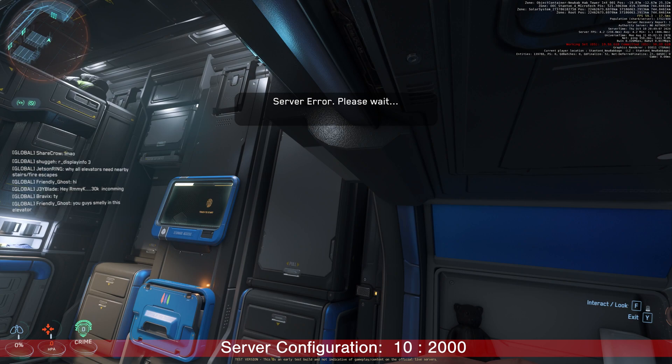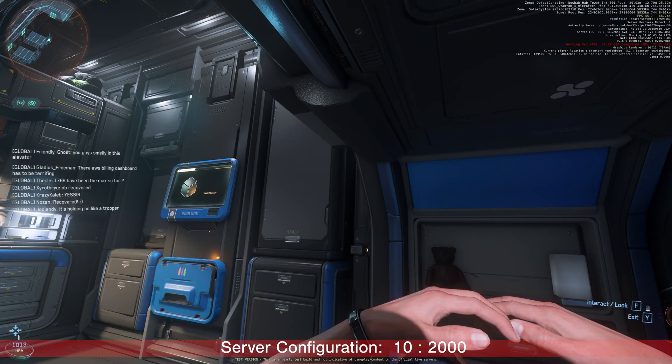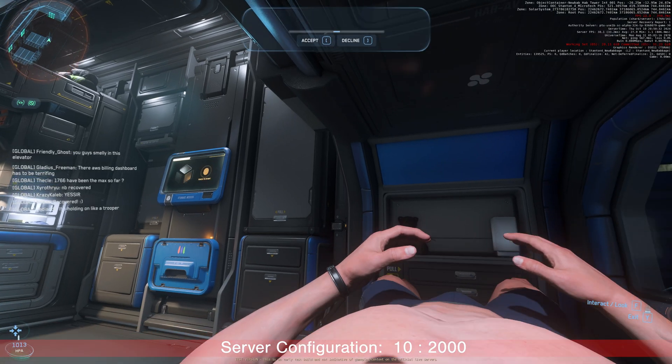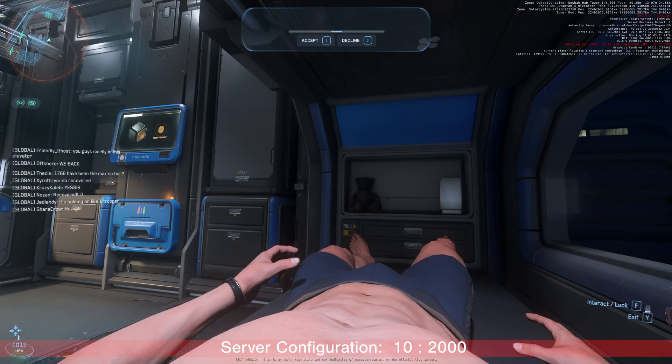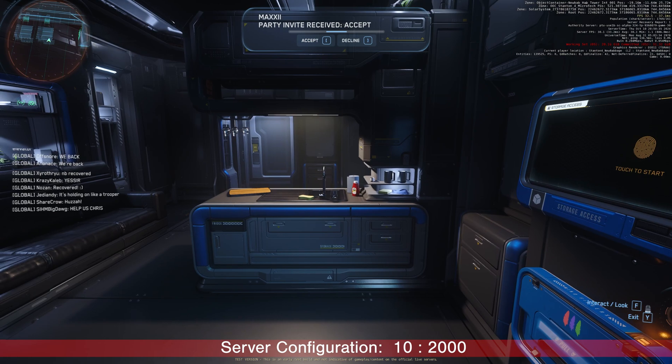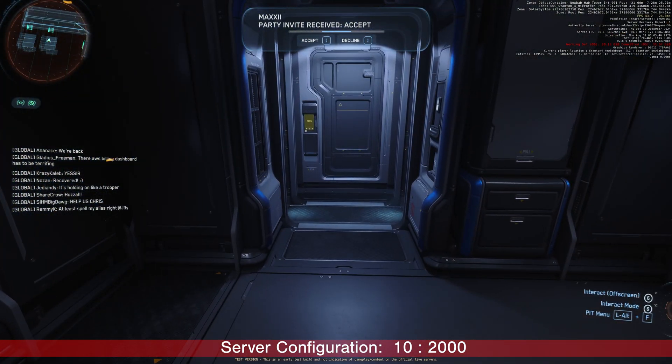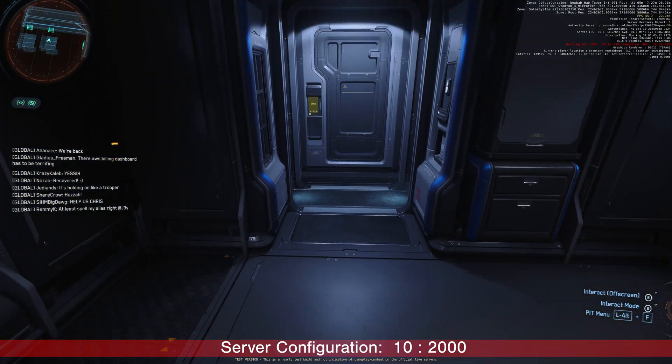I loaded back into a server error. Recovered. This is cool. Someone sent me a party invite. I'll accept it.